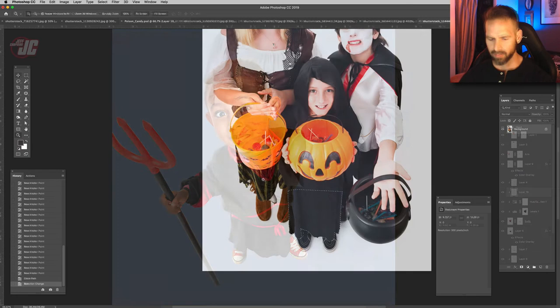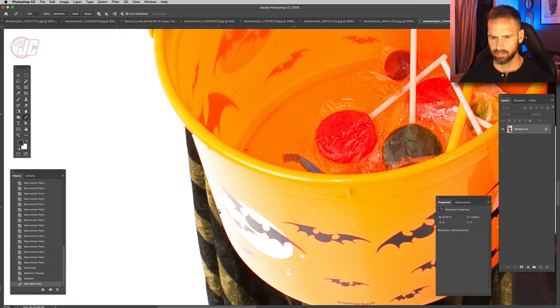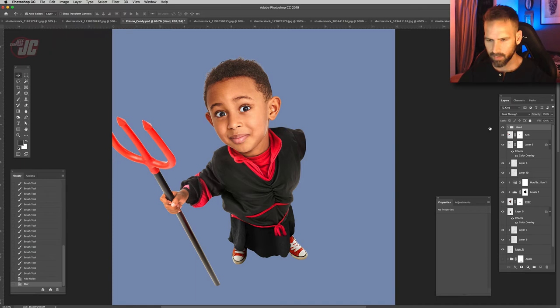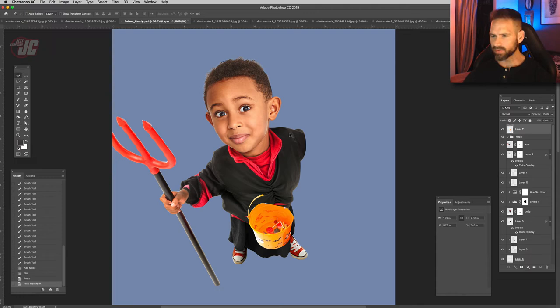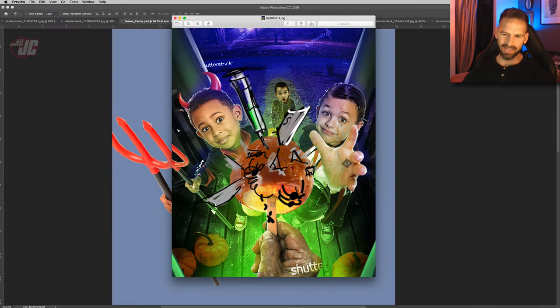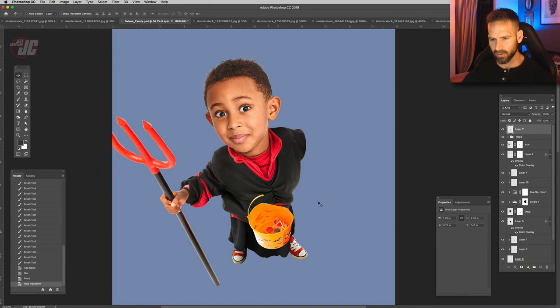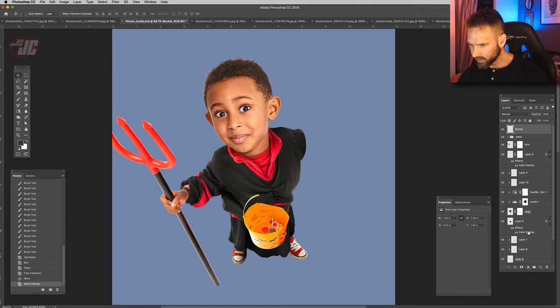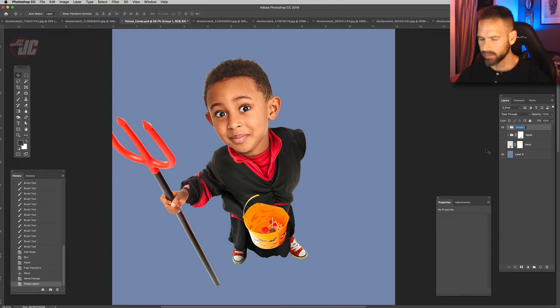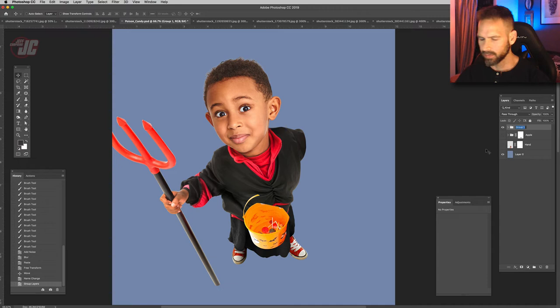Let's add one more thing to this child and then we can move on to the next one — I'm going to give him a Halloween trick-or-treat bucket. Let's paste that in, right around his waist. This entire side of his body is going to be covered up by the apple anyway, so we don't need to worry about this arm at all. Let's put the bucket right around there, call it 'bucket,' then put all those layers for that kid into one group. We'll call that 'Child 1,' then move him over here for now.